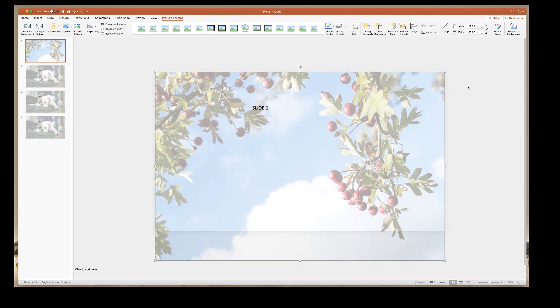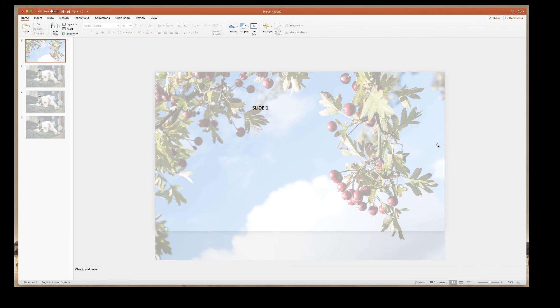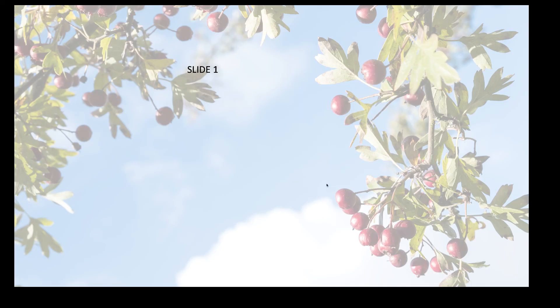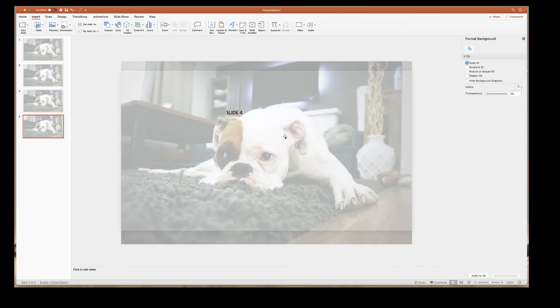Then just click off your slide and just to review it, just go down to the slideshow icon, and then you can see how your image will look within your slideshow. I hope that's helped you today. If so, please subscribe and have a great day.